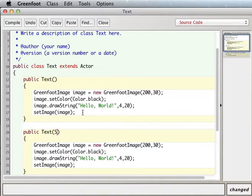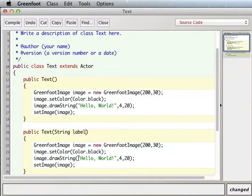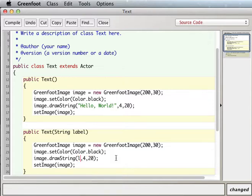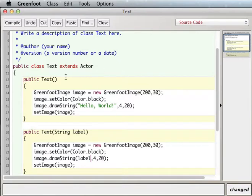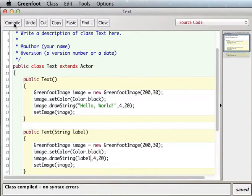...called string label that draws the label that you give to the constructor. Okay, so let's see how this works.